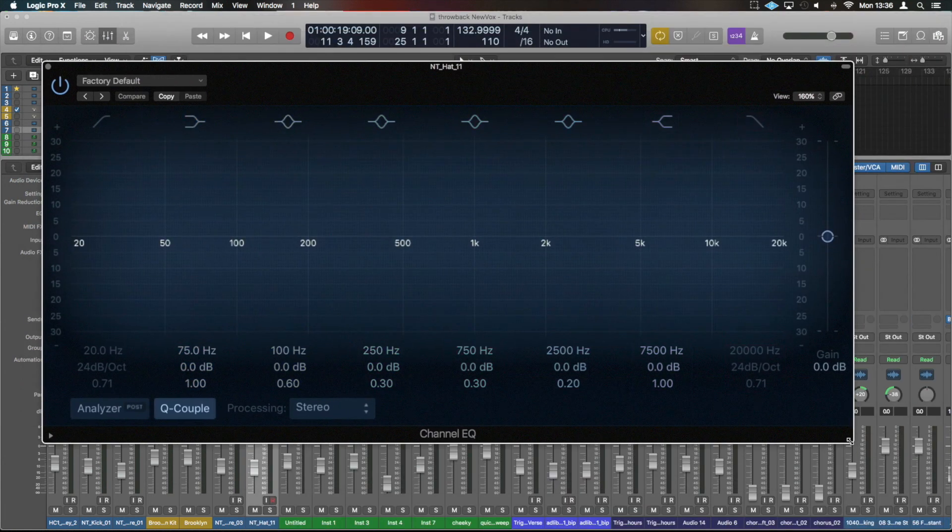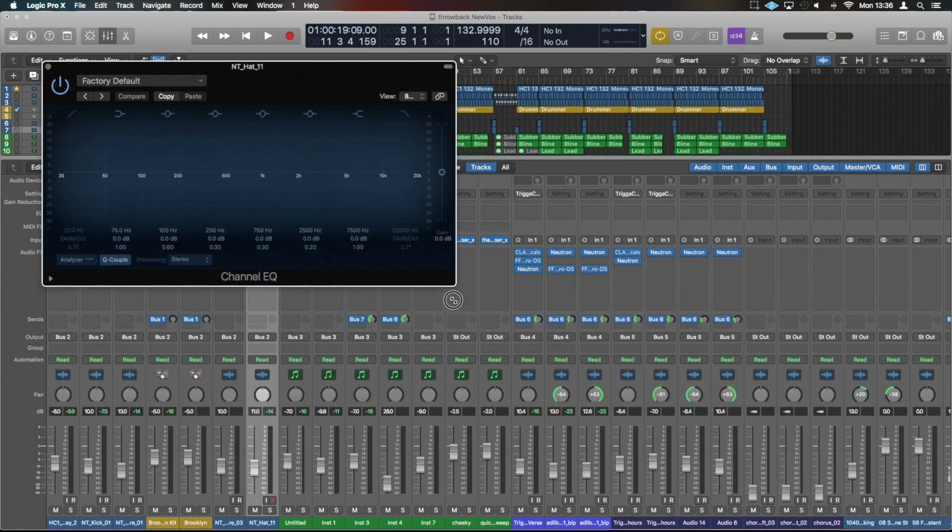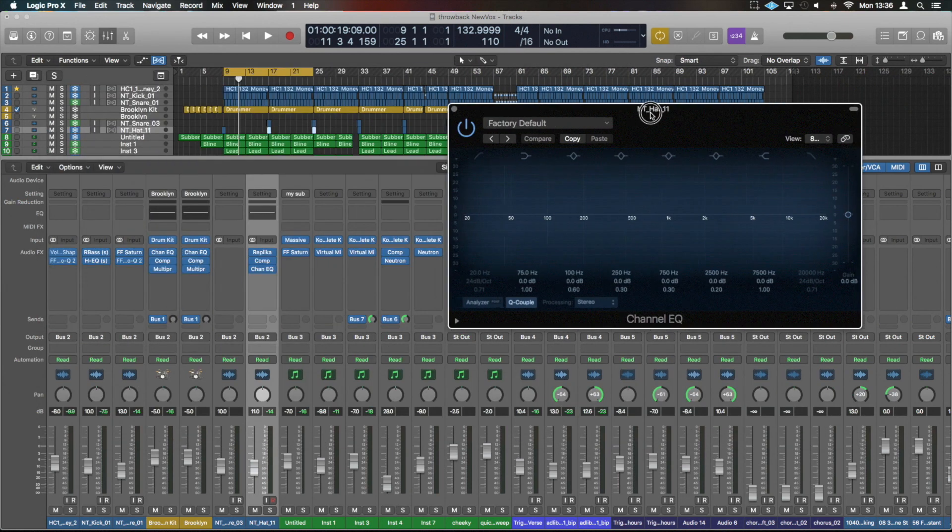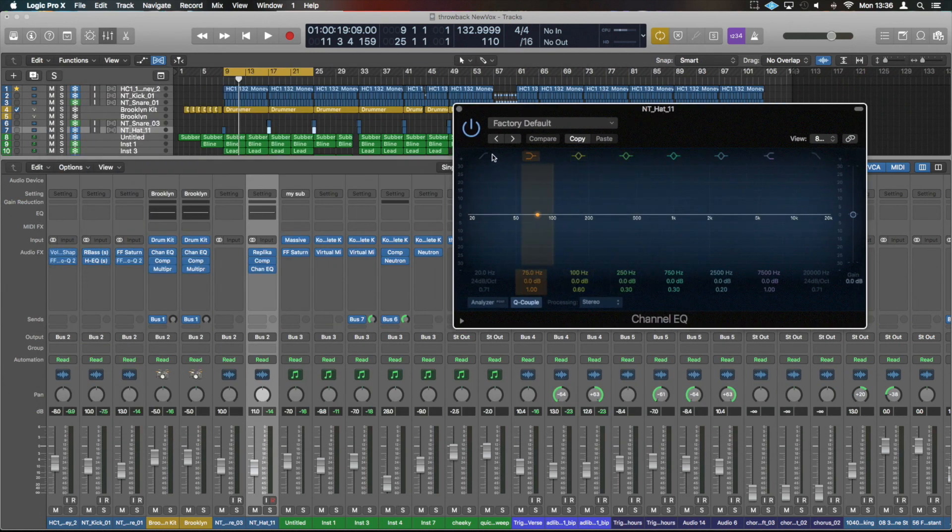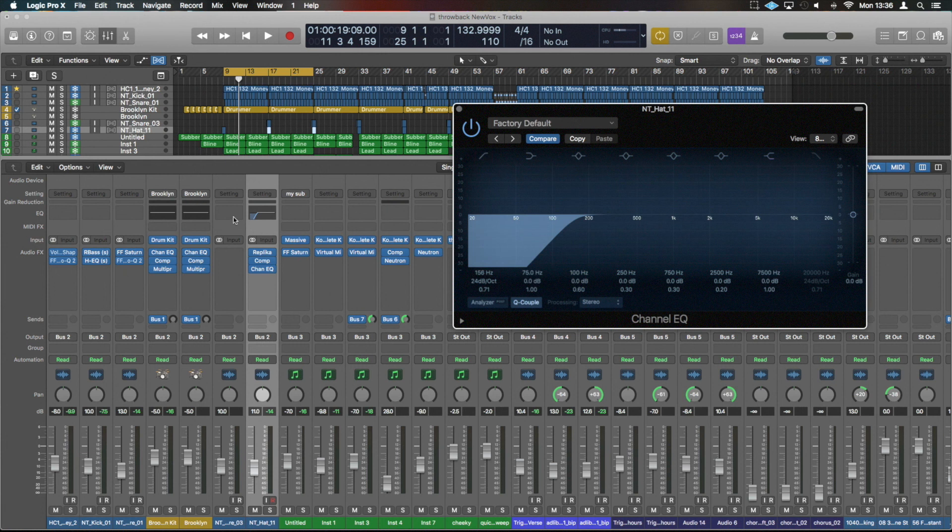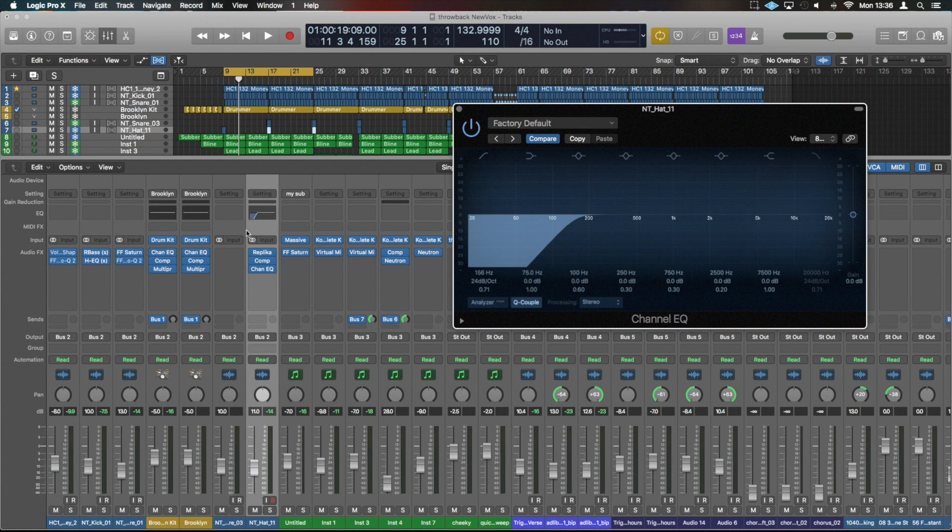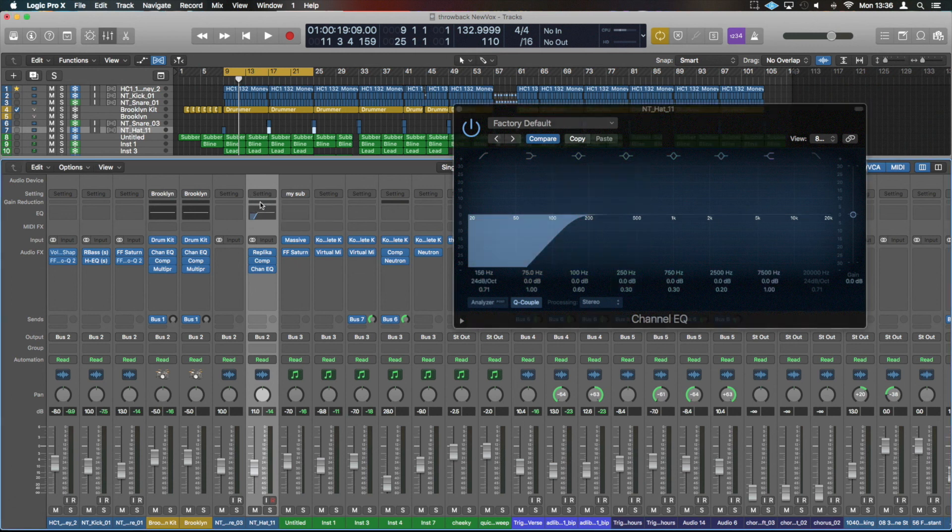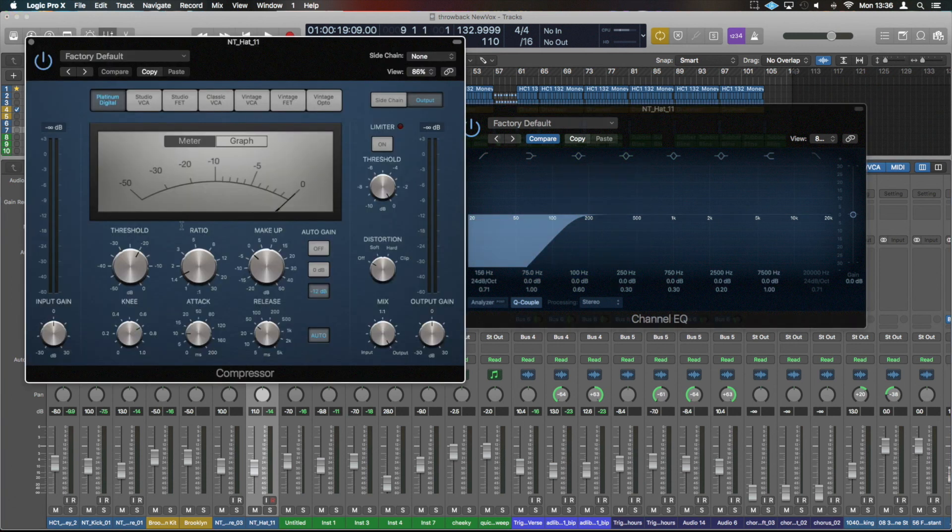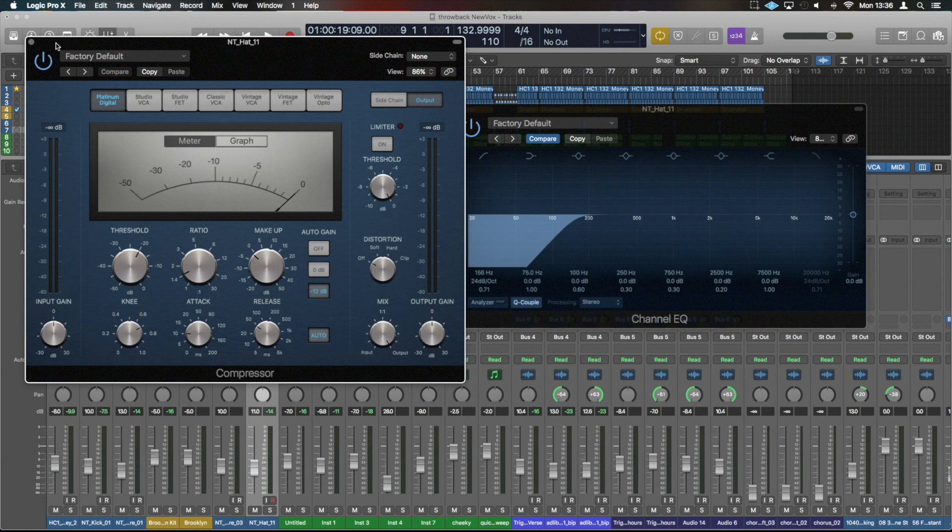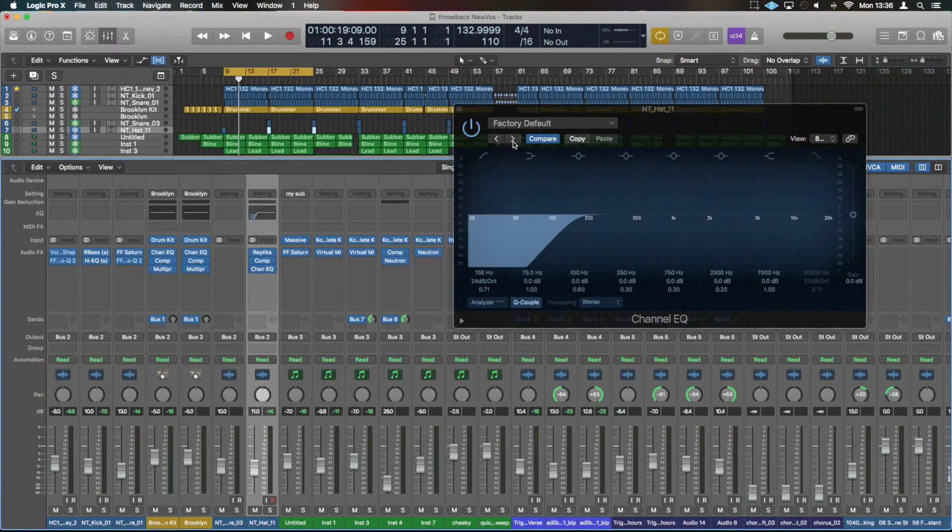And this EQ thumbnail is really useful. It will show us any EQ that's happening on this particular channel EQ. So if we shrink this down perhaps, we will roll off some low end for example and you can see that's then represented in here. That's only represented when you are using the channel EQ and above will represent the gain reduction from the compressor as well. So that can be quite useful if you're using the stock plugins.